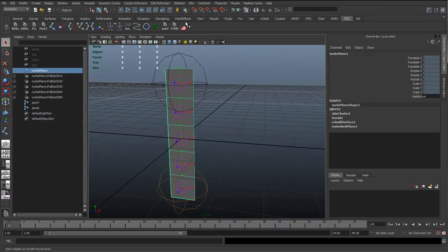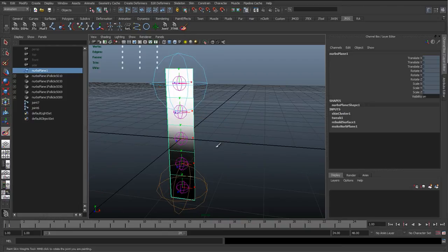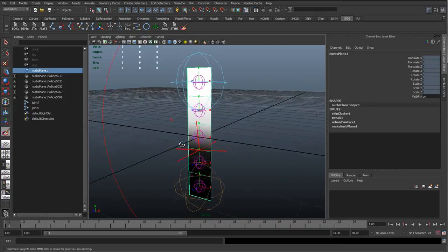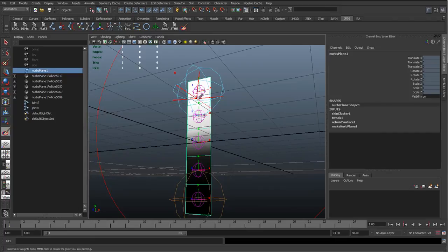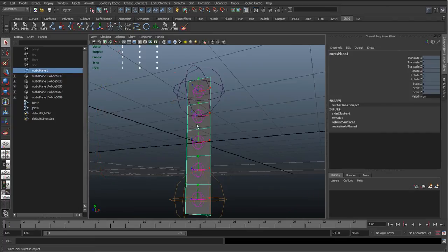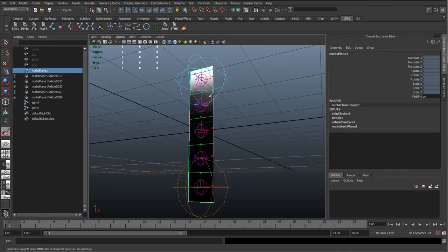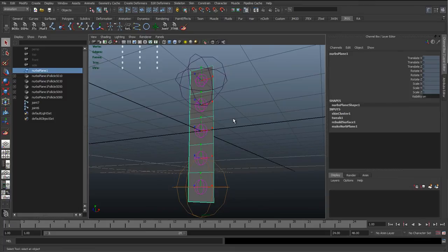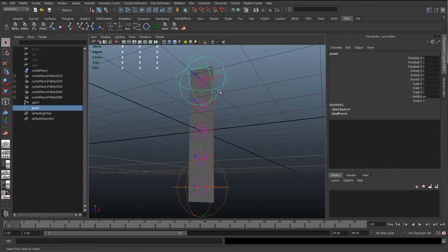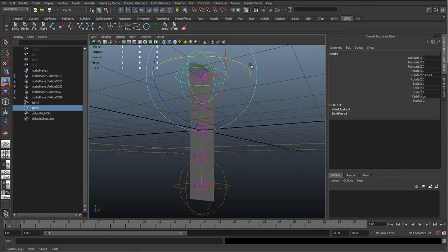The advantage of this as well is we can use the Paint Weights tool to actually edit the weights, so it's really flexible. If we wanted the top to have more control of the whole spine, we can go in and just paint that in or remove it — it's a really flexible way to set up the spine.